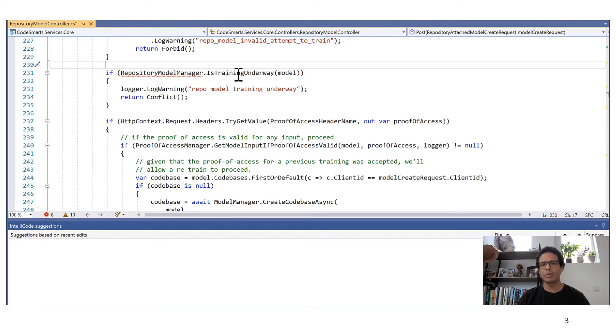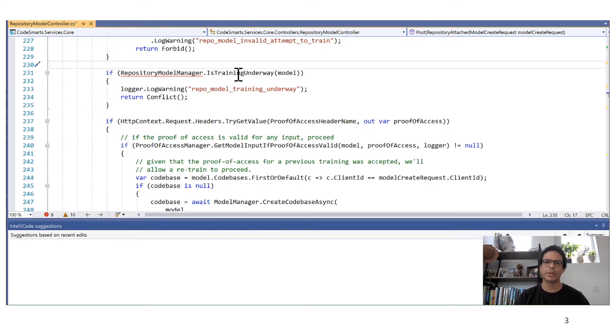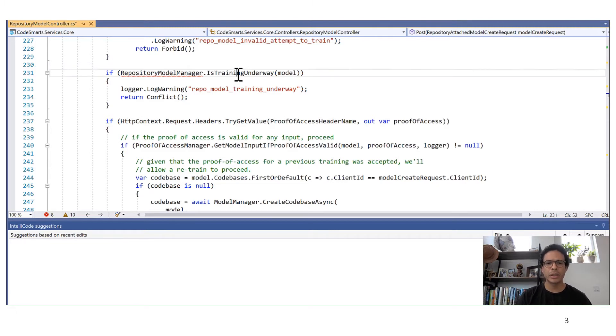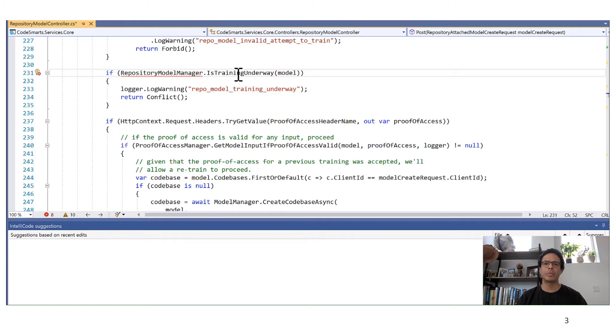But what if there was an easier way for me to demonstrate my intent without having to provide the full input output example? For instance, the cursor location can indicate an input where the transformation should be applied. And this is the key idea of this paper.